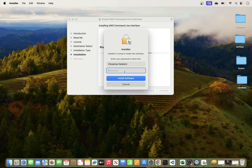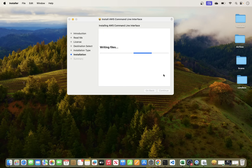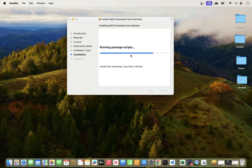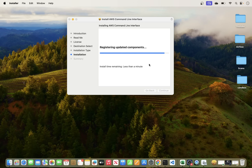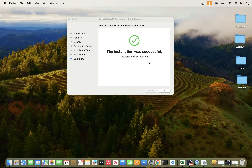The installation process starts. It will prompt you for your computer's login password. Enter that and the installation will begin. You can monitor the progress here — it shouldn't take long. Our installation is now successful, so click Close and move the installer to trash.